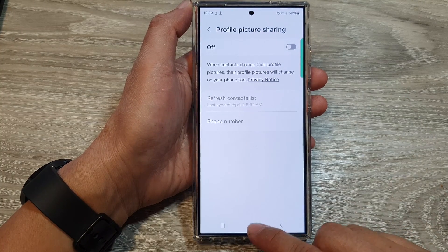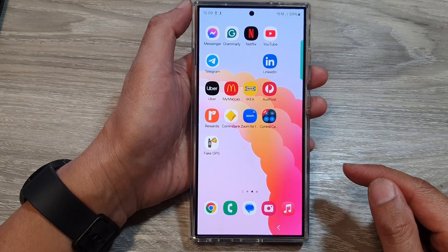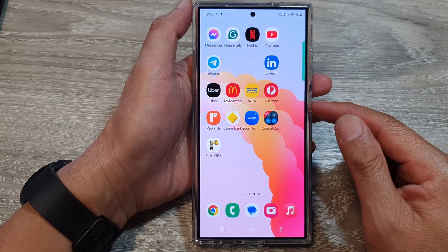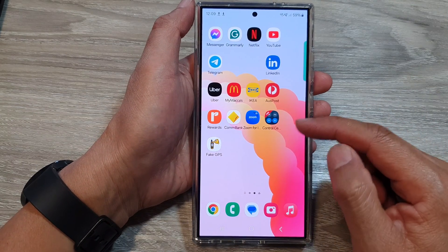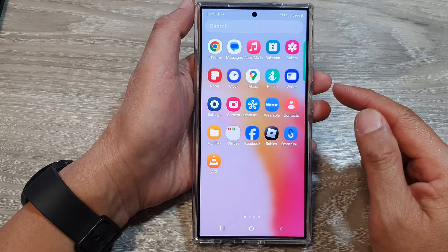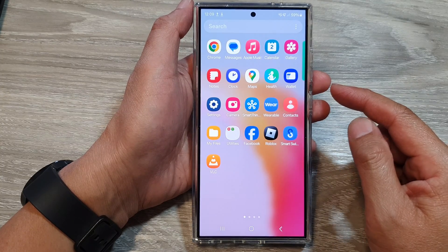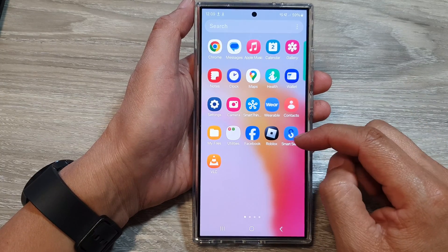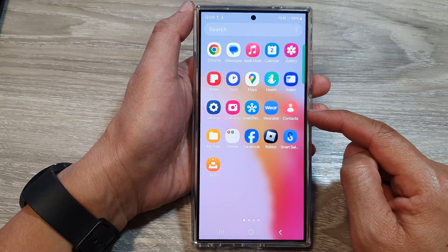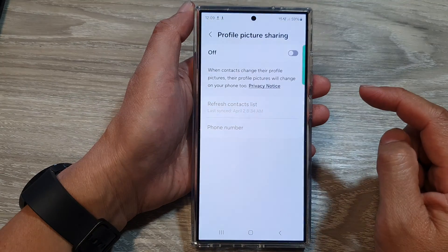First, tap on the home button to go back to the home screen. From the home screen, swipe up to go into the app screen. In here, swipe back and forth to find Contacts, then tap on Contacts.